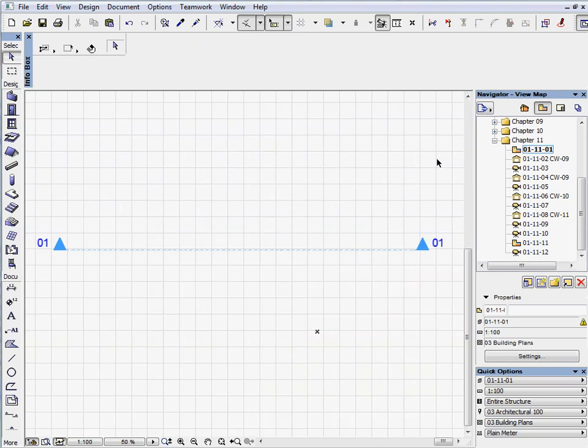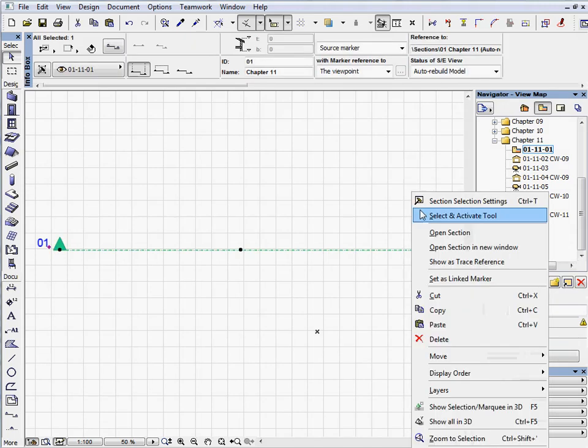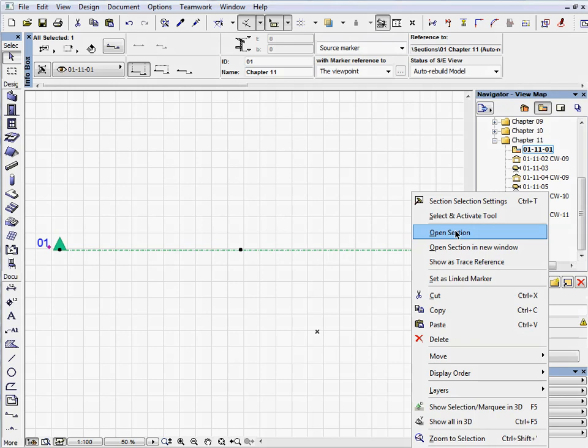Activate the first preset view located in the Chapter 11 folder. Select and open Section 1. After selecting the Section Marker, click the right mouse button and select Open Section from the context menu.